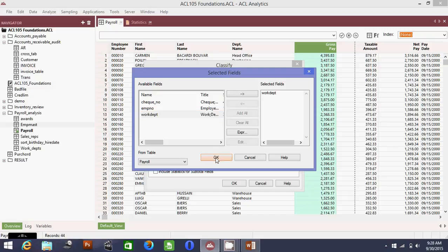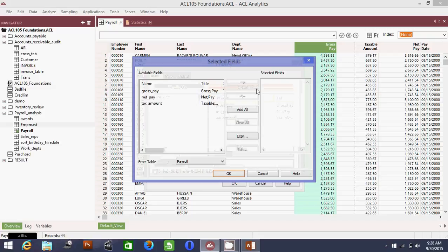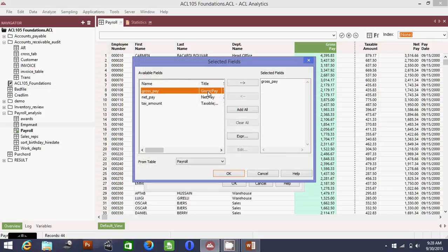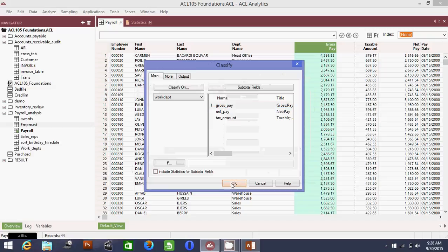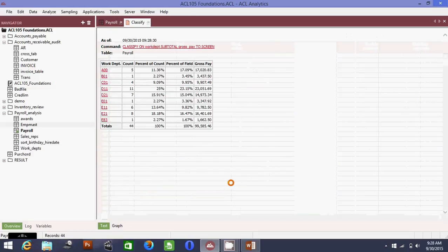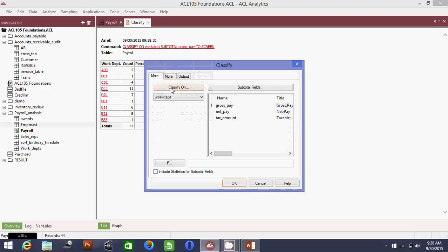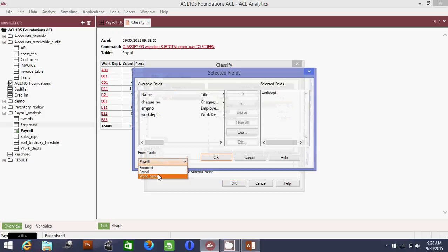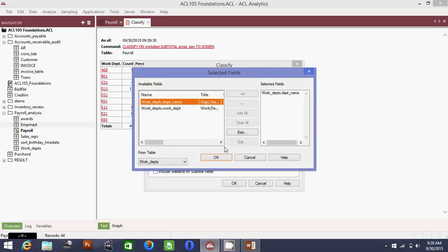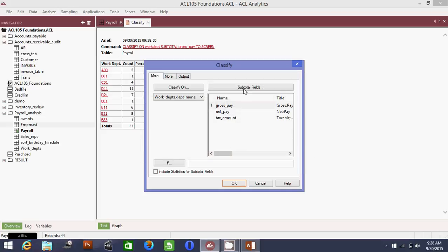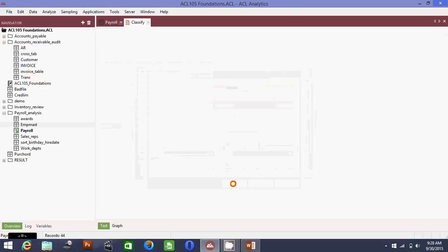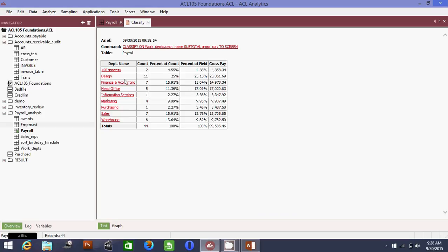Click OK. Then click Subtotal Fields — we want the total of the gross pay per department. Click OK, then OK again. Make sure to select both working department and department name in the classify options. Confirm gross pay is correct and click OK. Now we can see the results broken down by department.